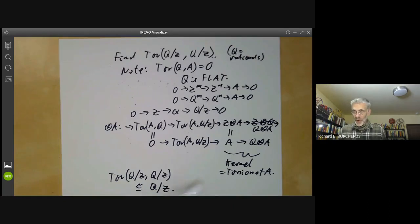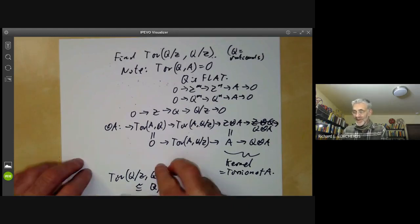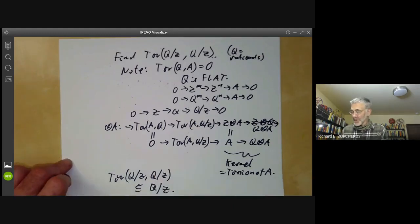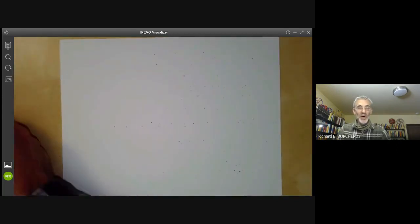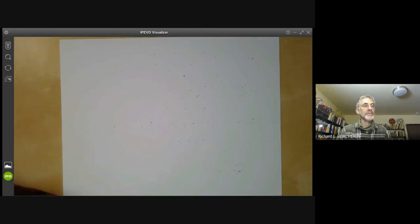So far we've been talking about Tor for modules over the ring of integers. In the next lecture, we'll be discussing Tor for modules over more complicated rings, where things get considerably more complicated. Thank you so much for watching.